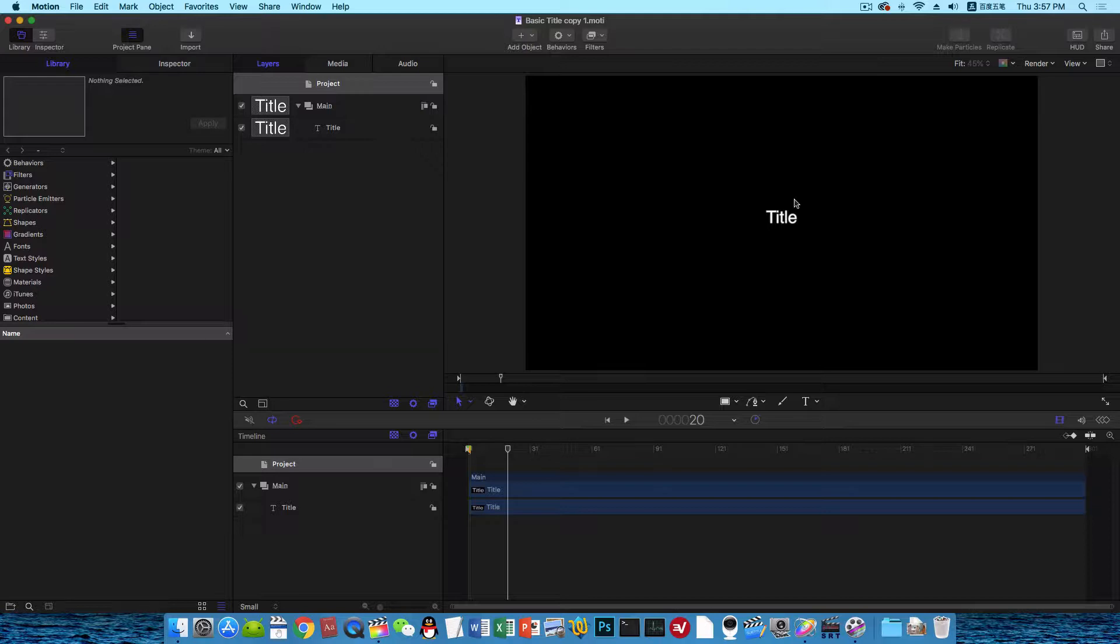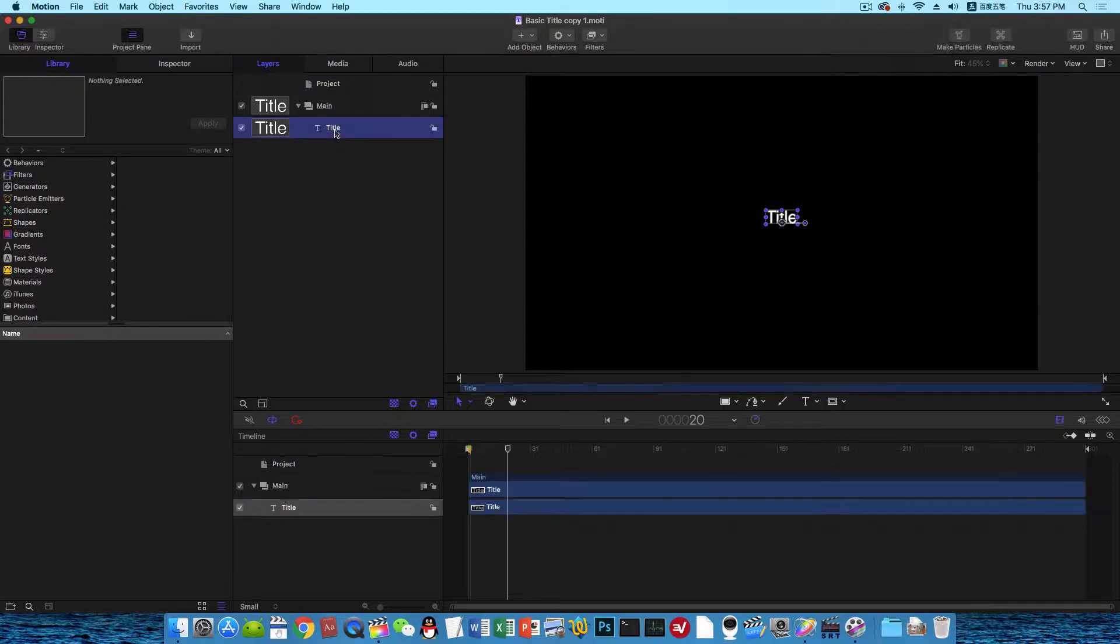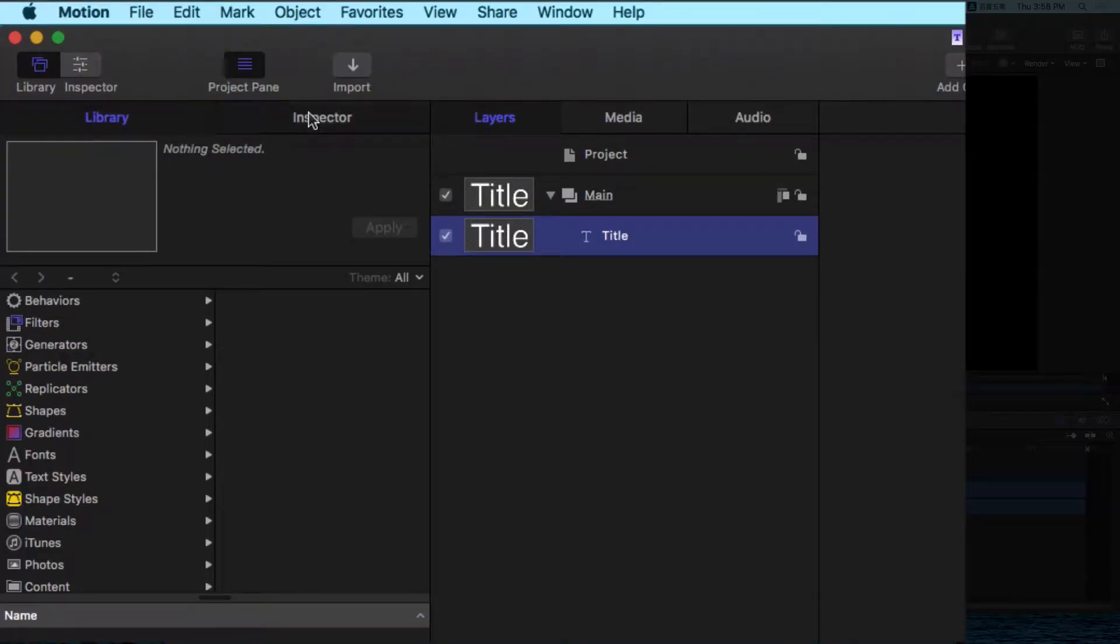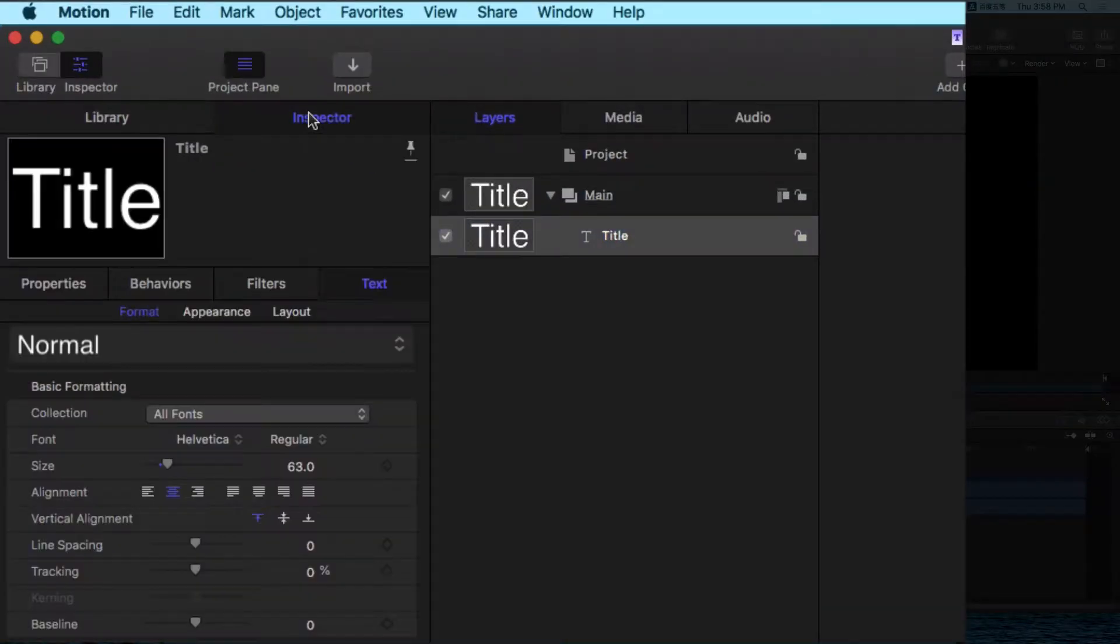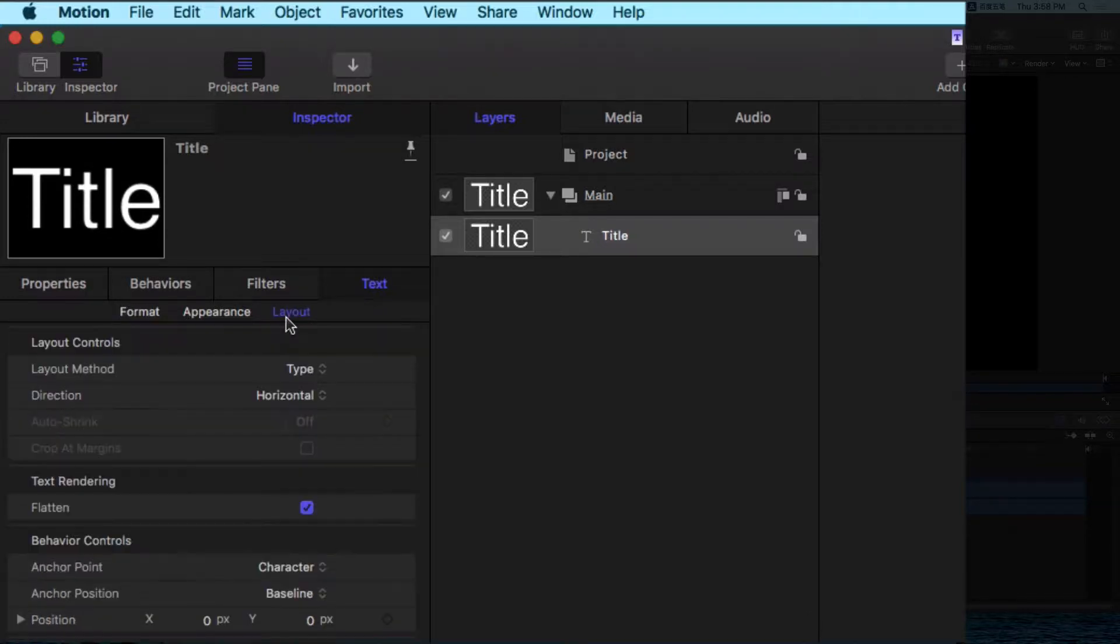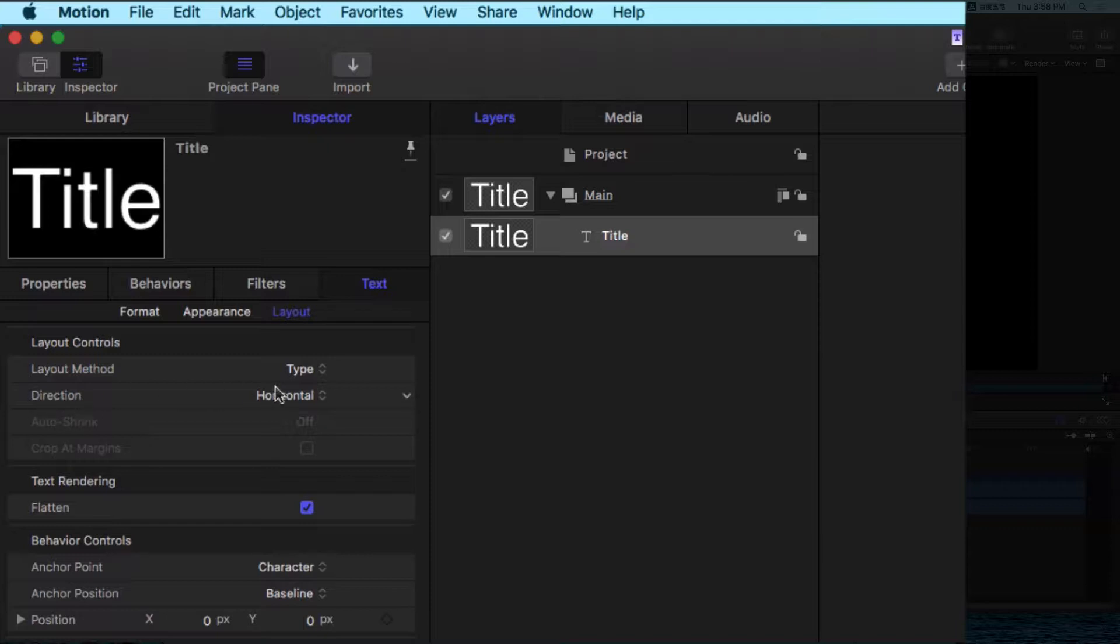So here's the title. Let me select the title. And in the Inspector, choose Text, choose Layout, then in Direction, choose Vertical.